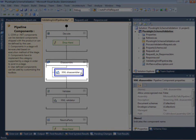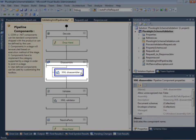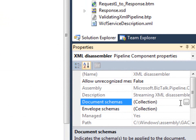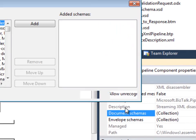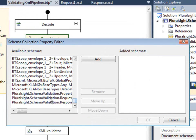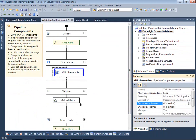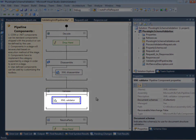The XML disassembler will check the message and ensure that we have a schema deployed that matches the message type of the request. If we want to restrict the incoming message types to a subset of all of the schemas currently deployed, then we can go to the document schemas property, click the ellipsis here, and simply choose the schema that we want to limit this pipeline from accepting. We don't need to do that here, so I'll cancel that for now. On the XML validator component itself, we really don't need to set any properties, because by default it will validate the message against any matching schema it finds deployed to the database.